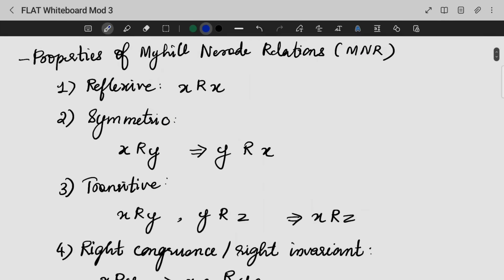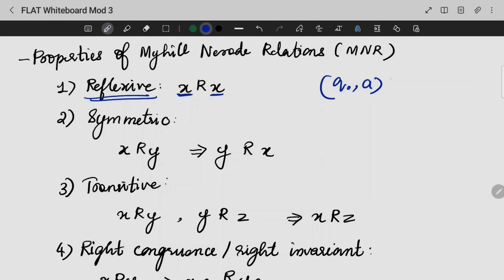What are the properties of the Myhill-Nerode relation? The first property is reflexive — it is self-explanatory. The second property is symmetric.